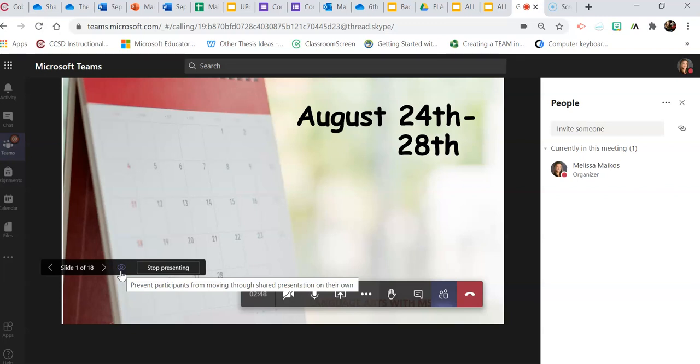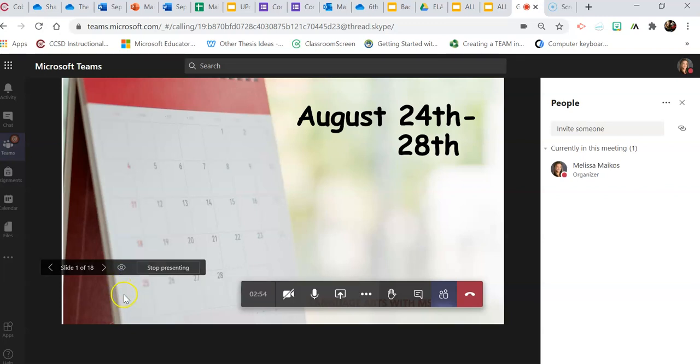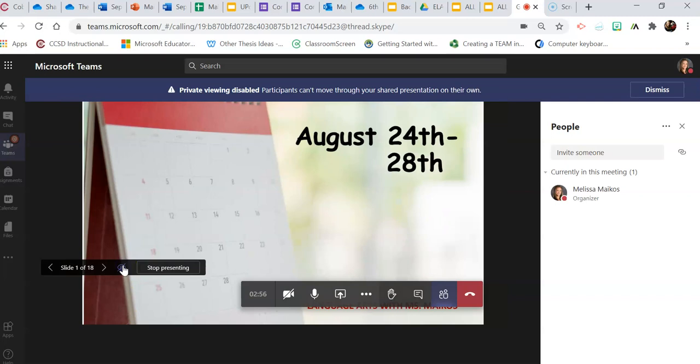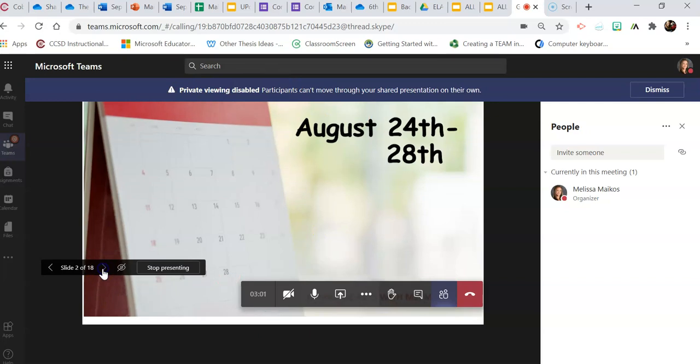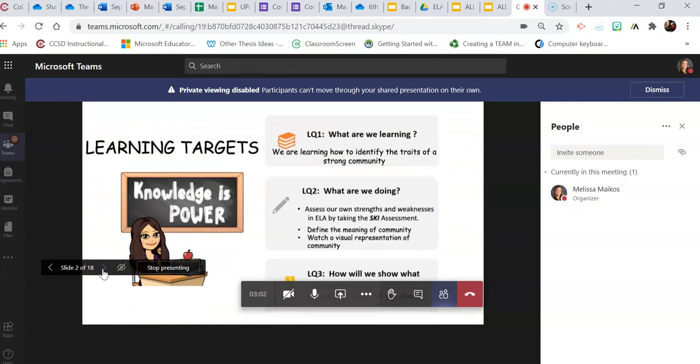If you do not want your participants to scroll through the PowerPoint without you moving it forward, you just click the eye icon and now you'll see up here only you can scroll through the PowerPoint. They don't have that option.